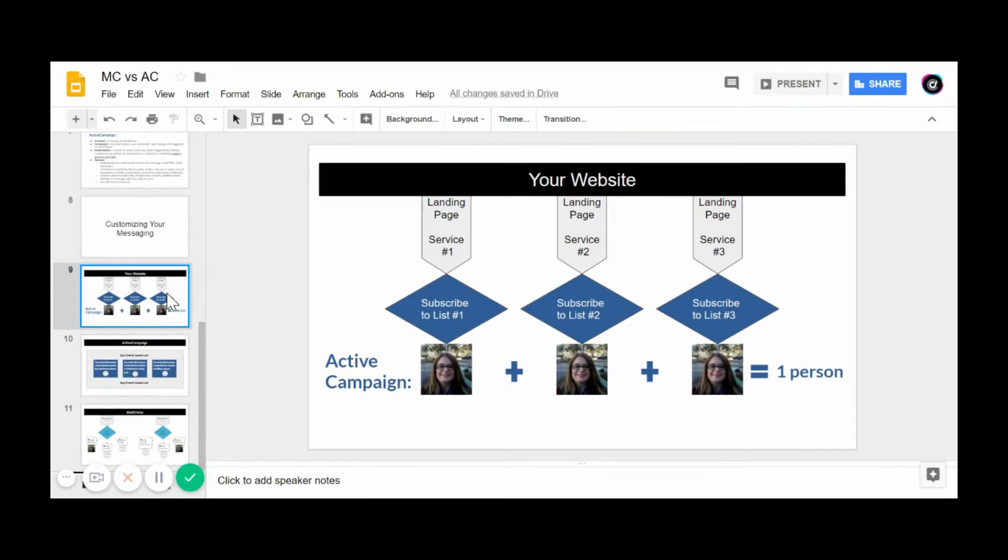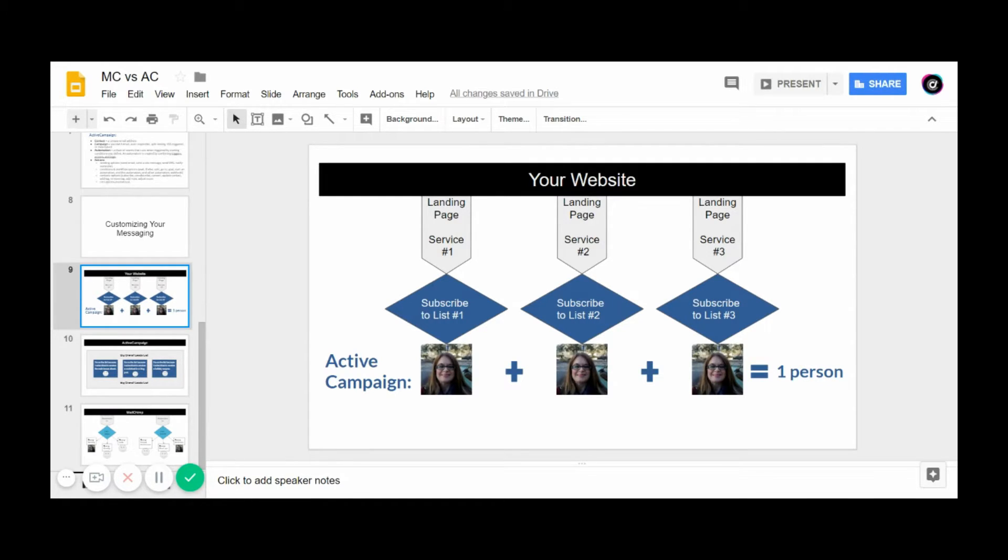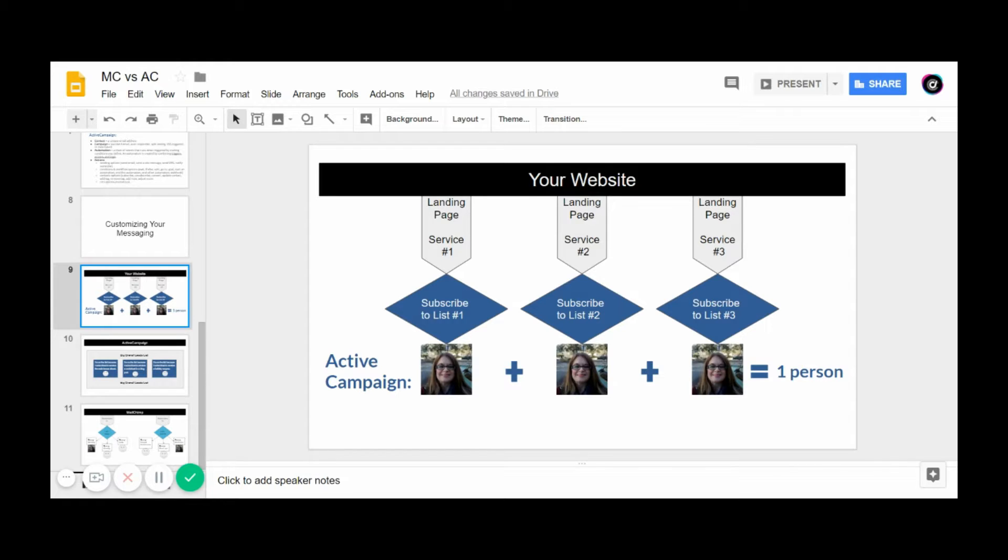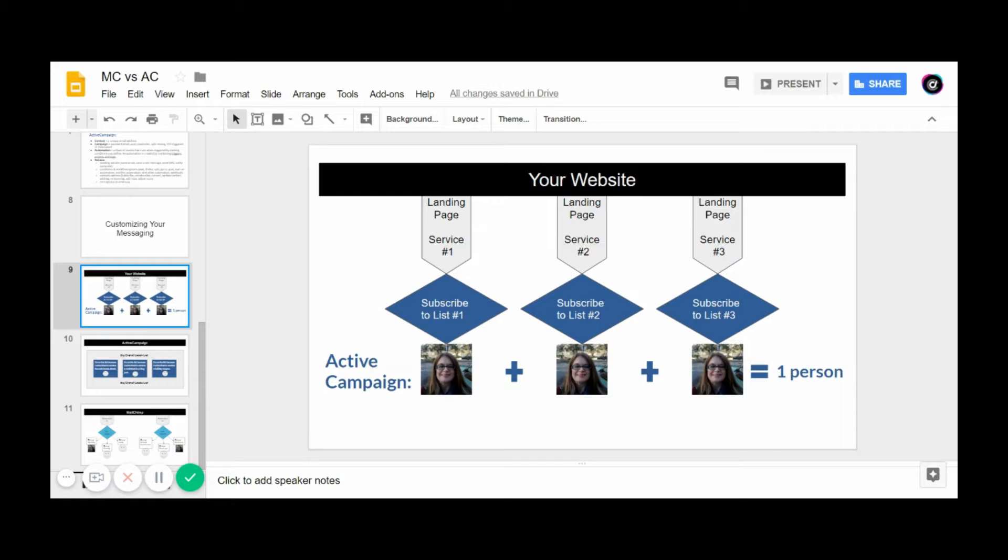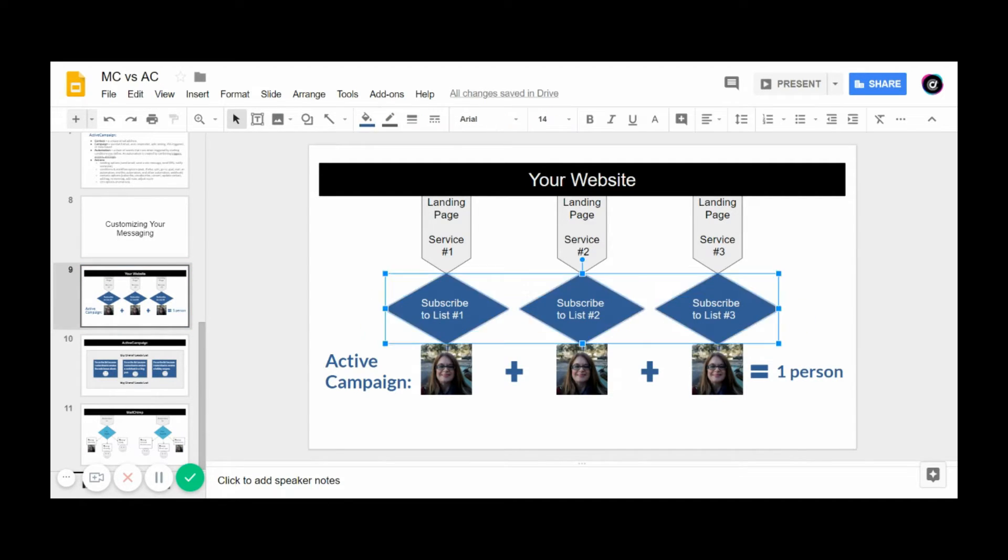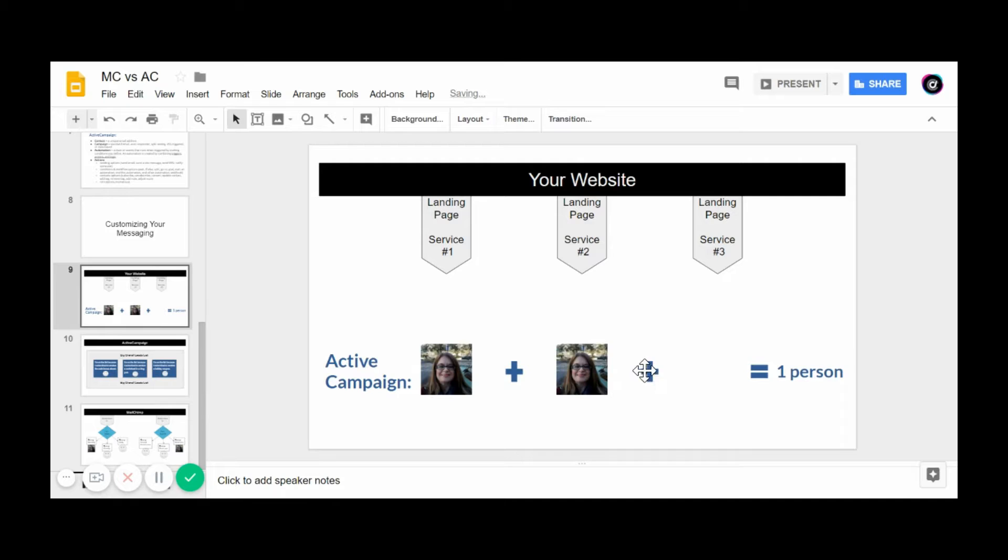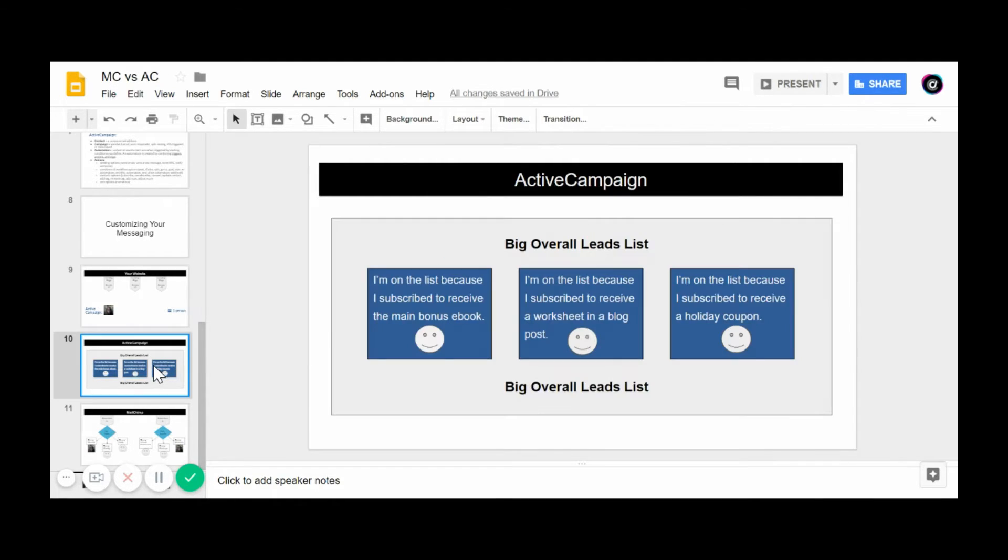Let's start with ActiveCampaign first. If you remember back in our earlier example when we were talking about how many contacts ActiveCampaign counts each person in a list. In ActiveCampaign, you would actually not organize your email marketing this way. What you would end up doing is you can determine how a person got in your list based on what they chose to subscribe to. These right here would be eliminated.